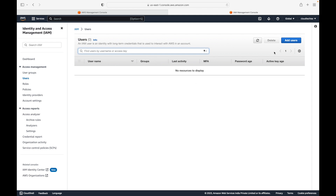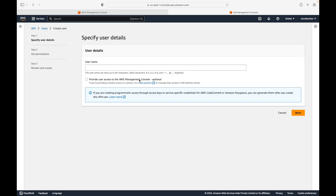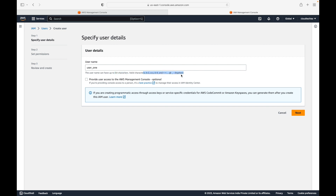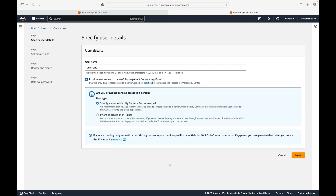Let's go to Add Users and give a user name. Let's call this user one. The username is user-defined, supports up to 64 characters, and there are valid characters you can use. We are going to give this user access to the AWS Management Console — this UI you are seeing here is the AWS Management Console.